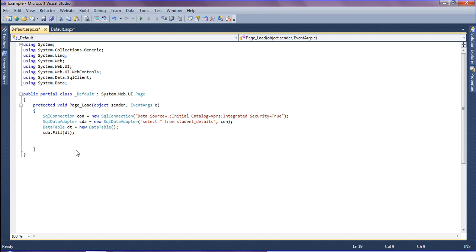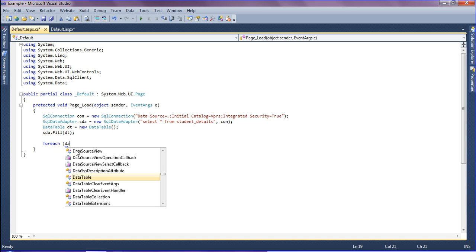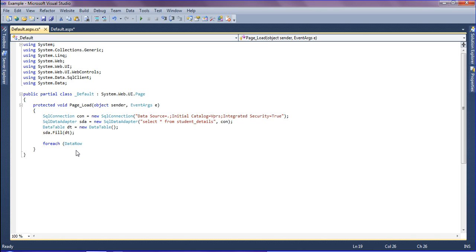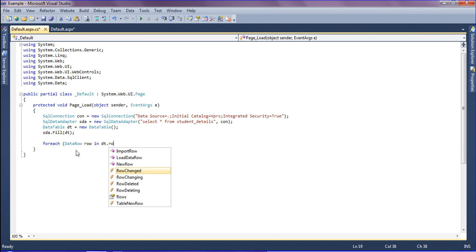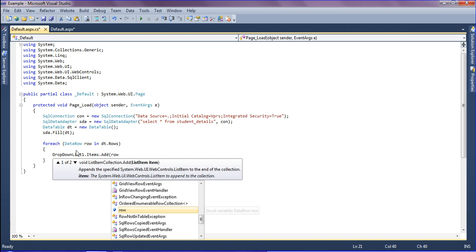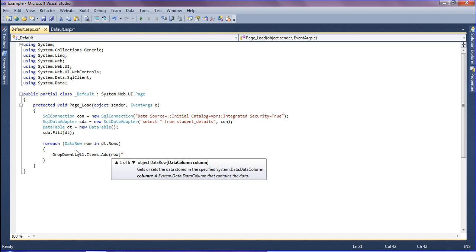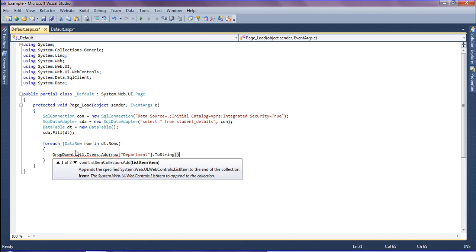Then I'm going to use a foreach loop: foreach DataRow row in dt.Rows. Inside the loop, I'm going to add to the drop-down list using DropDownList1.Items.Add(), passing row["Department"].ToString() to add each department value.